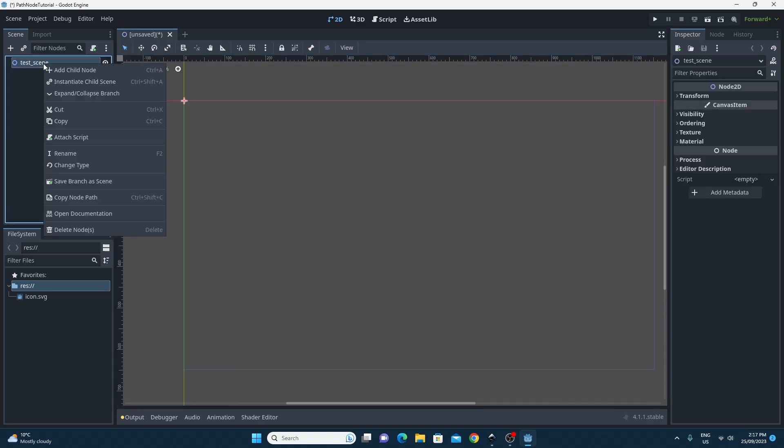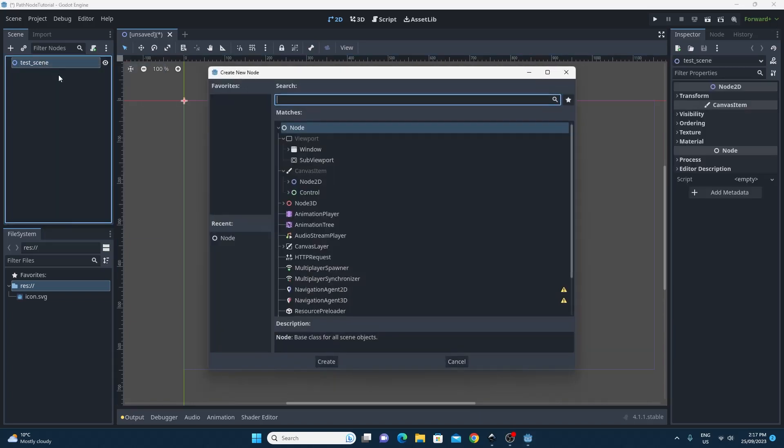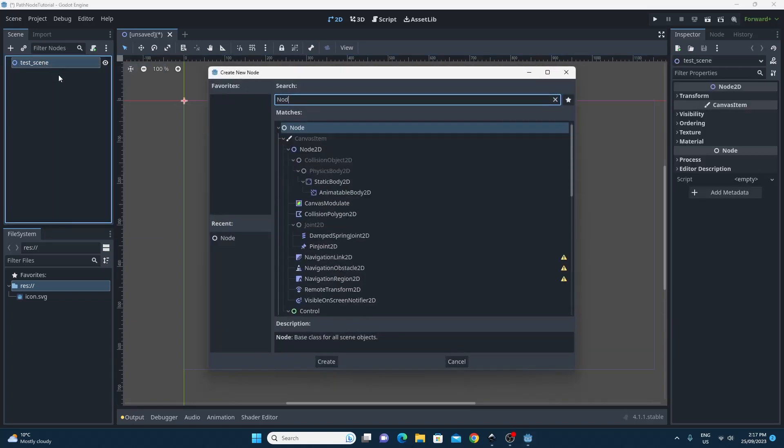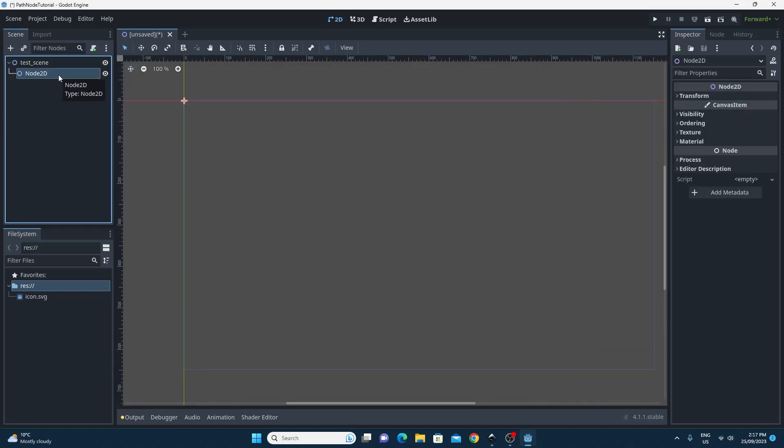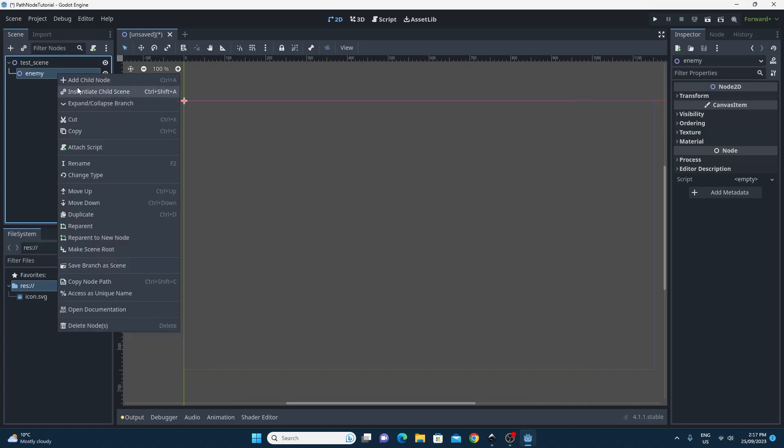So I've started with a completely blank empty project and I'm just going to add a Node2D onto it. We're just going to use this as our top level enemy. I've just renamed that to Enemy.